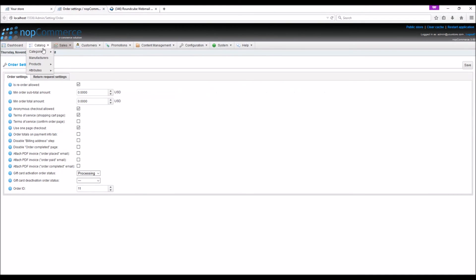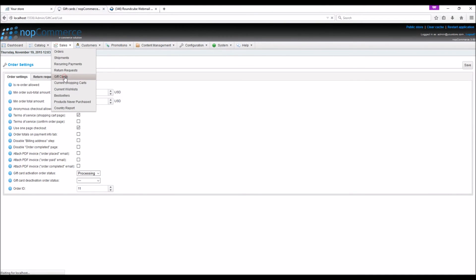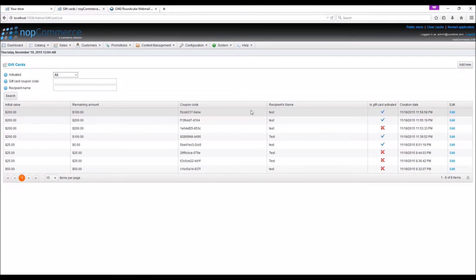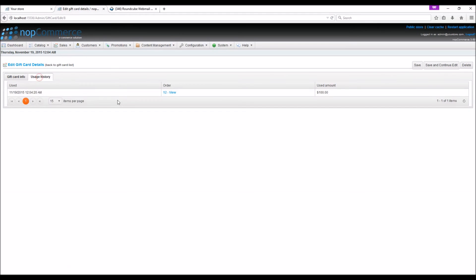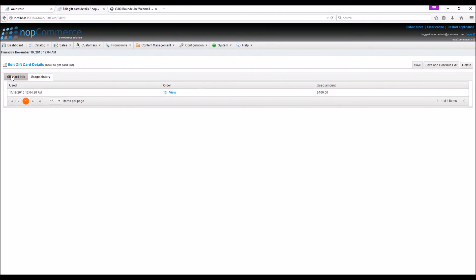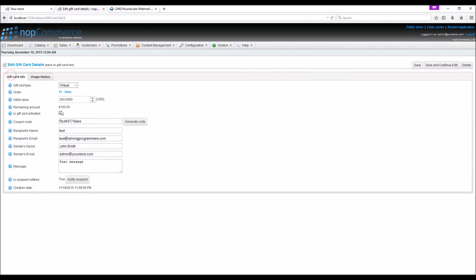Now when we go to sales, gift cards, if we go to the same gift card we can see the usage history. The used amount is $100 and here we can see the remaining amount in the gift card.